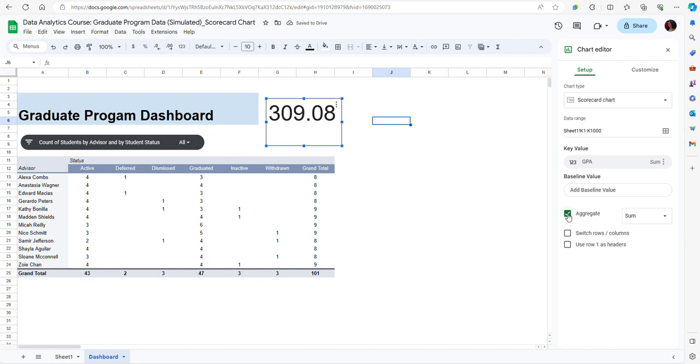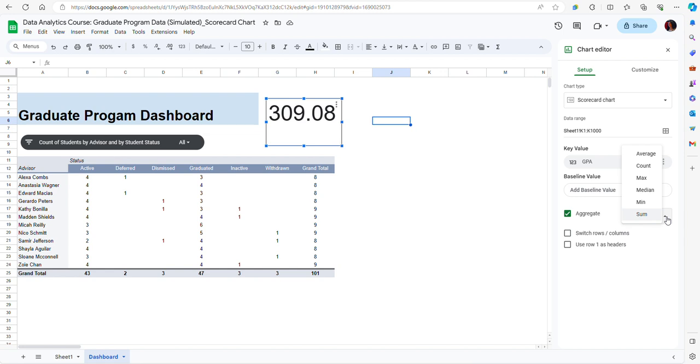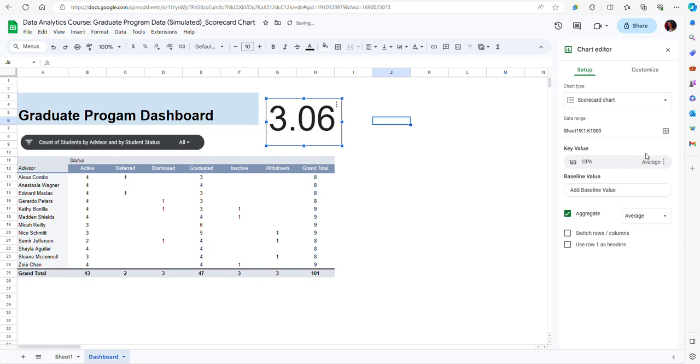By default Google Sheets is calculating a sum. Now of course a sum of all GPAs doesn't mean anything, so it's meaningless. I have to select a different summary statistic and I have several options here. An average or a median would make more sense, even a minimum or a maximum value. But let's say I'm selecting the average GPA.